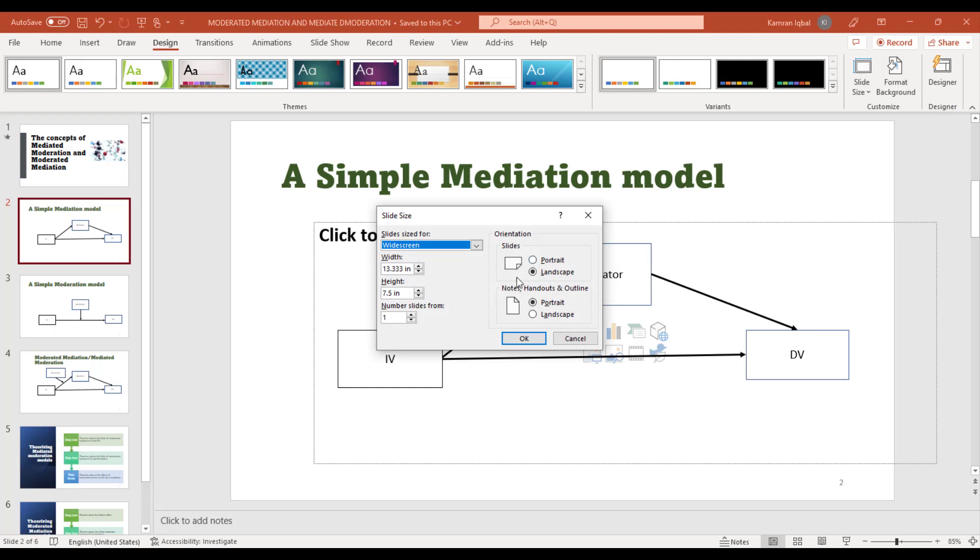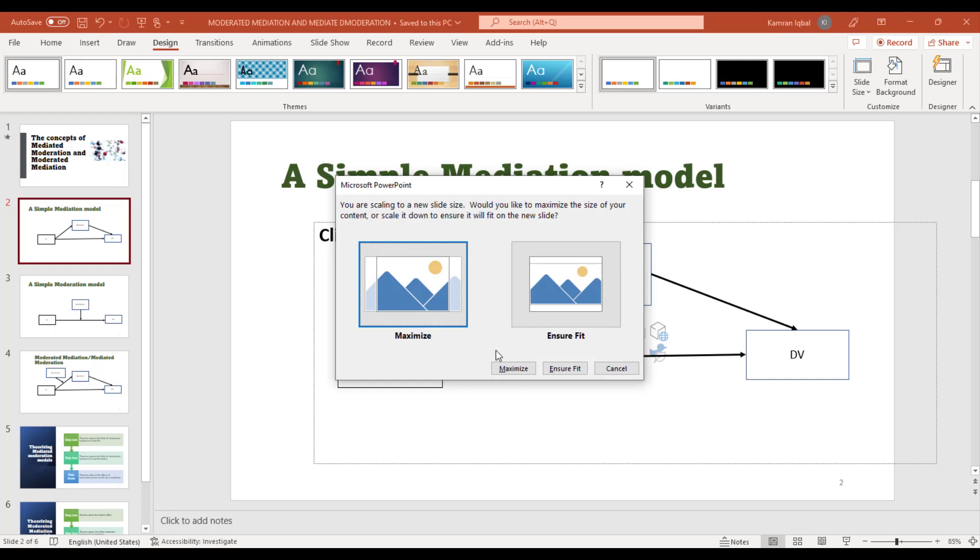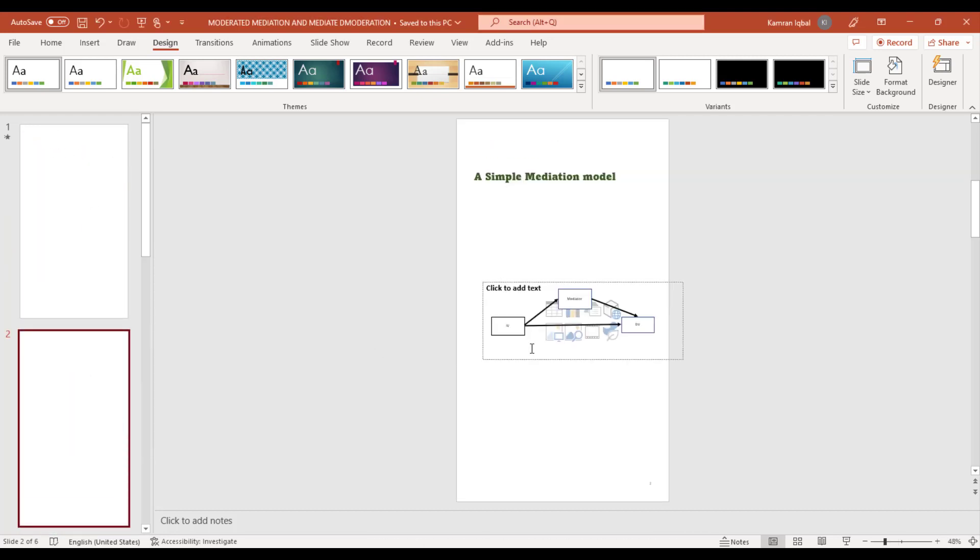For example, if we want to change from landscape to portrait, just click it, then OK, then Ensure Fit, and the orientation has been changed.